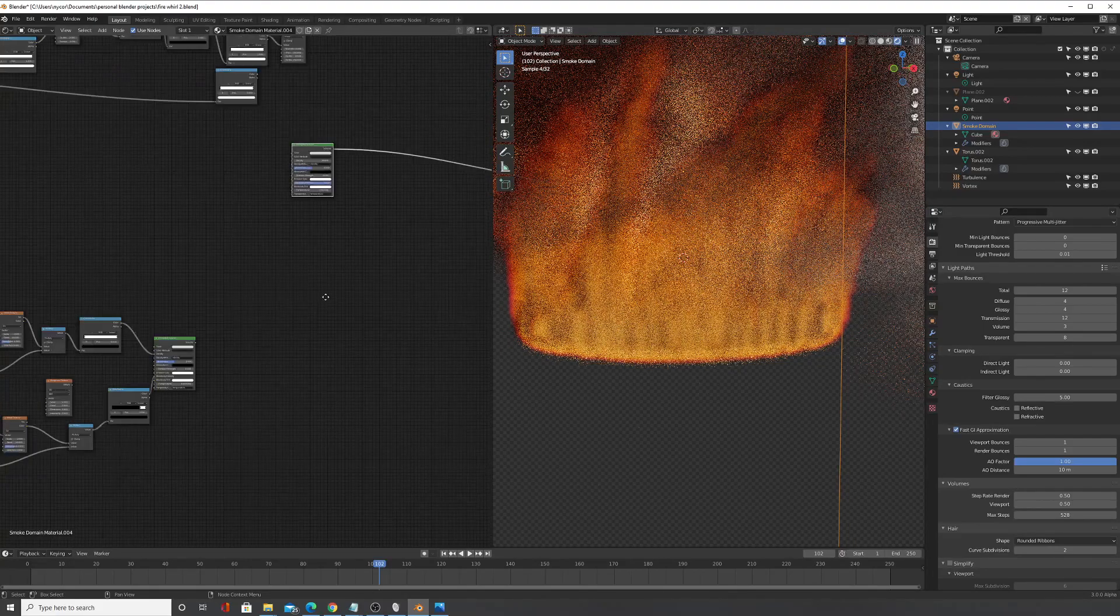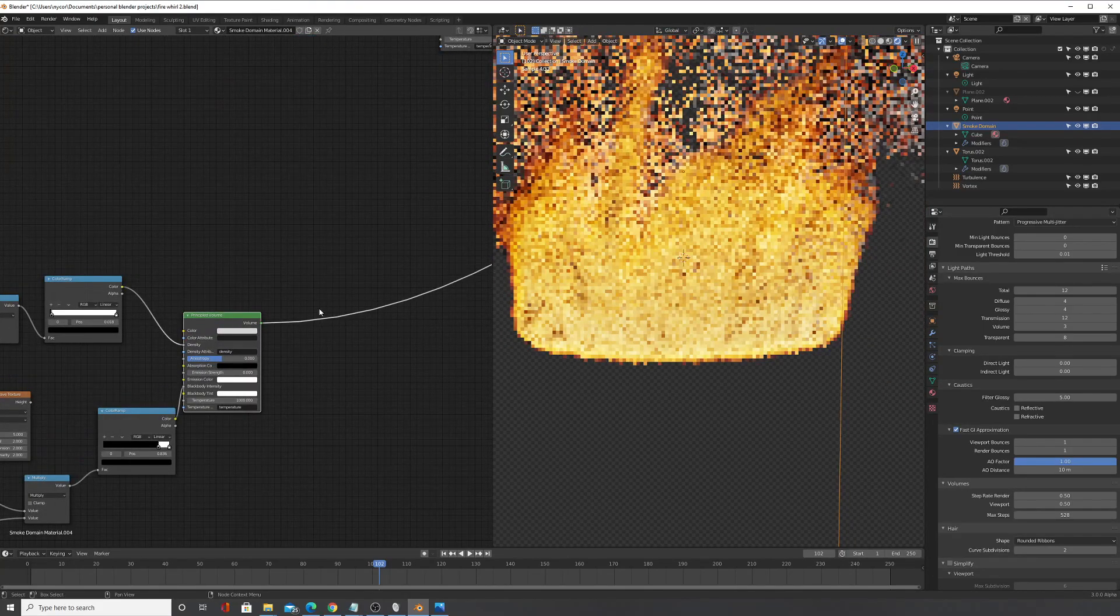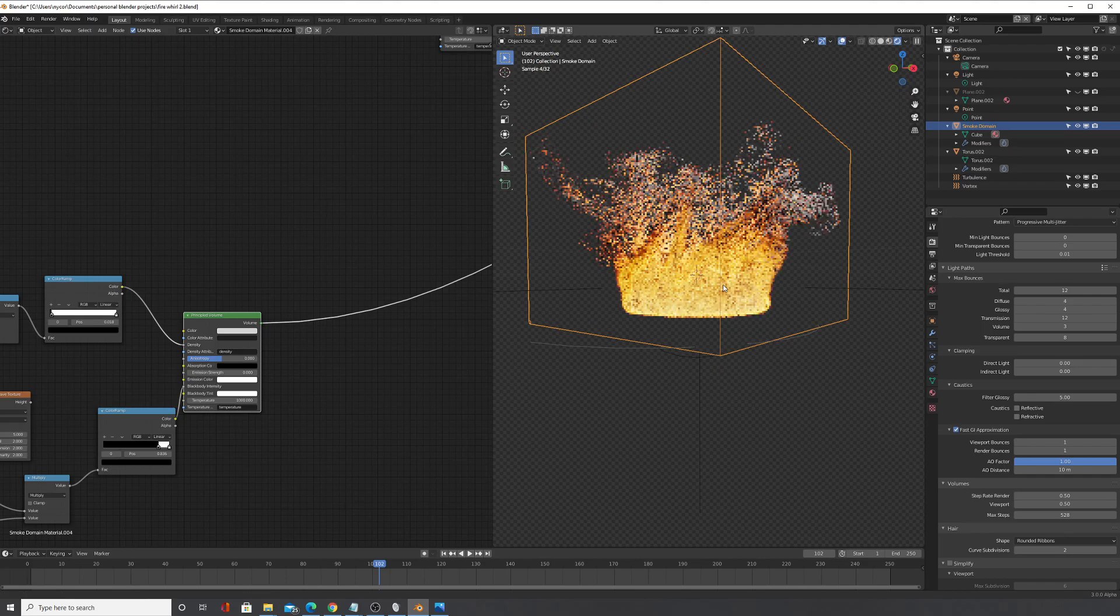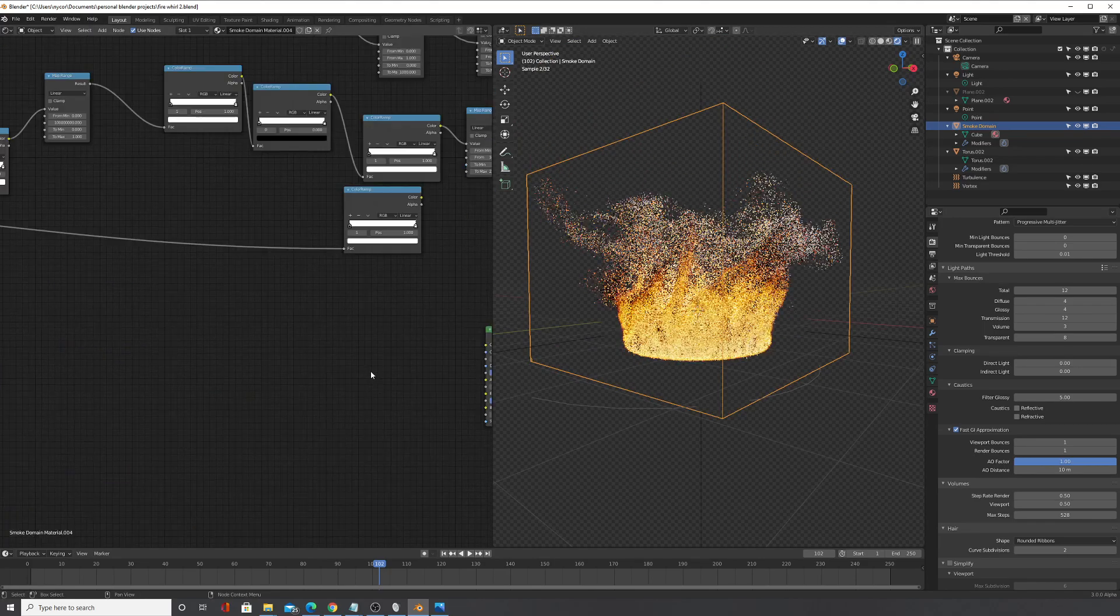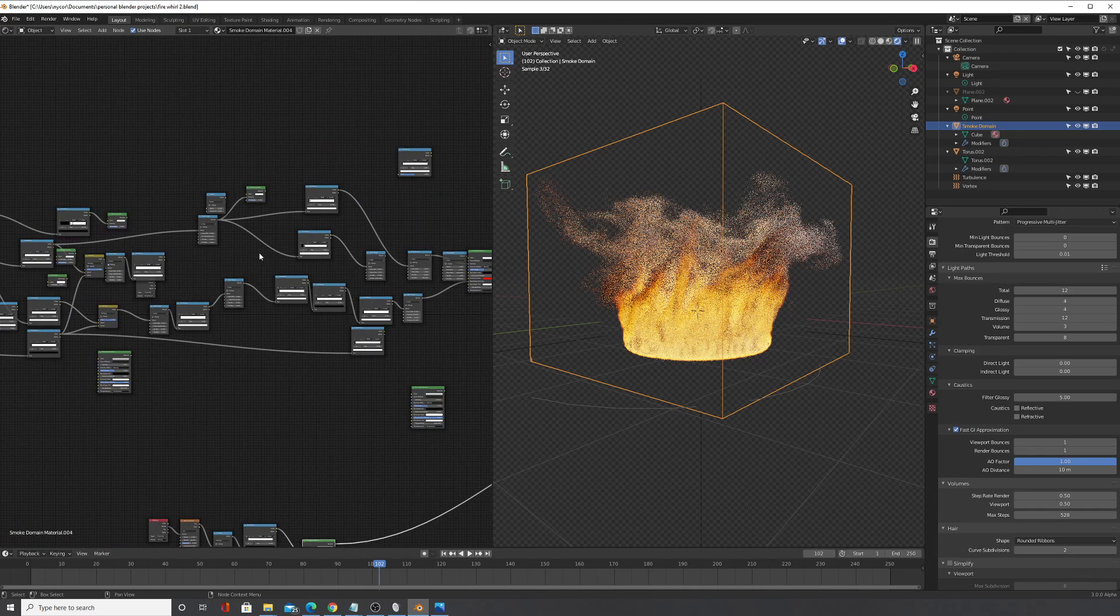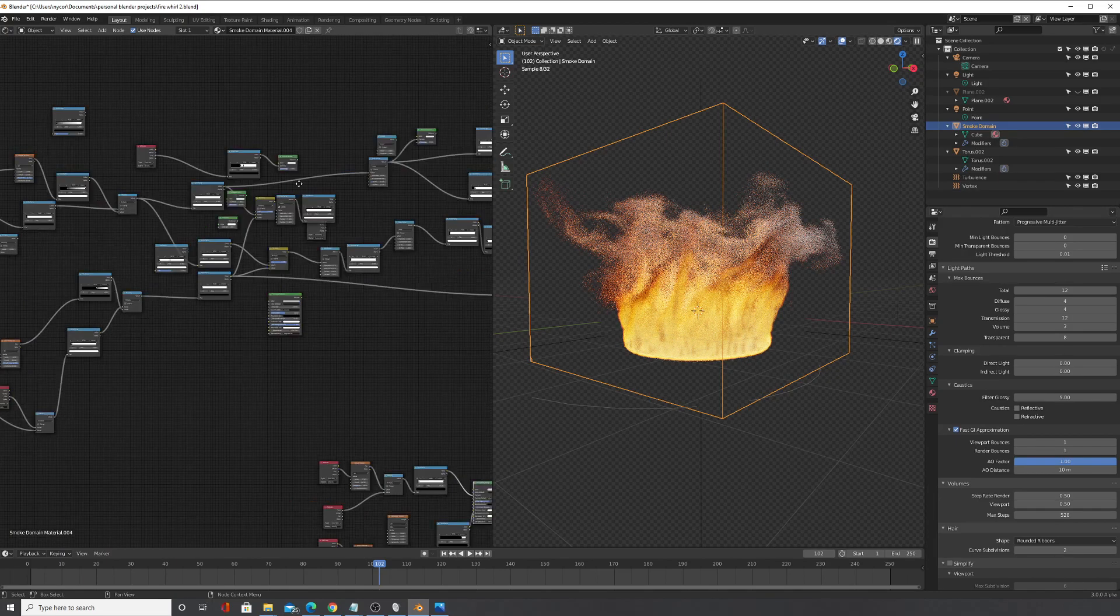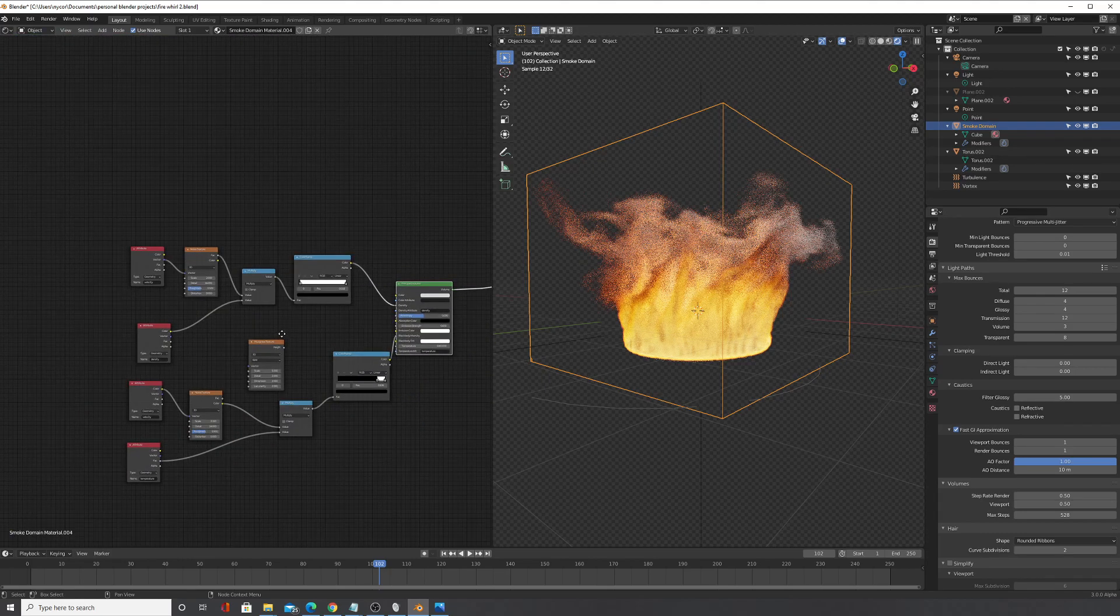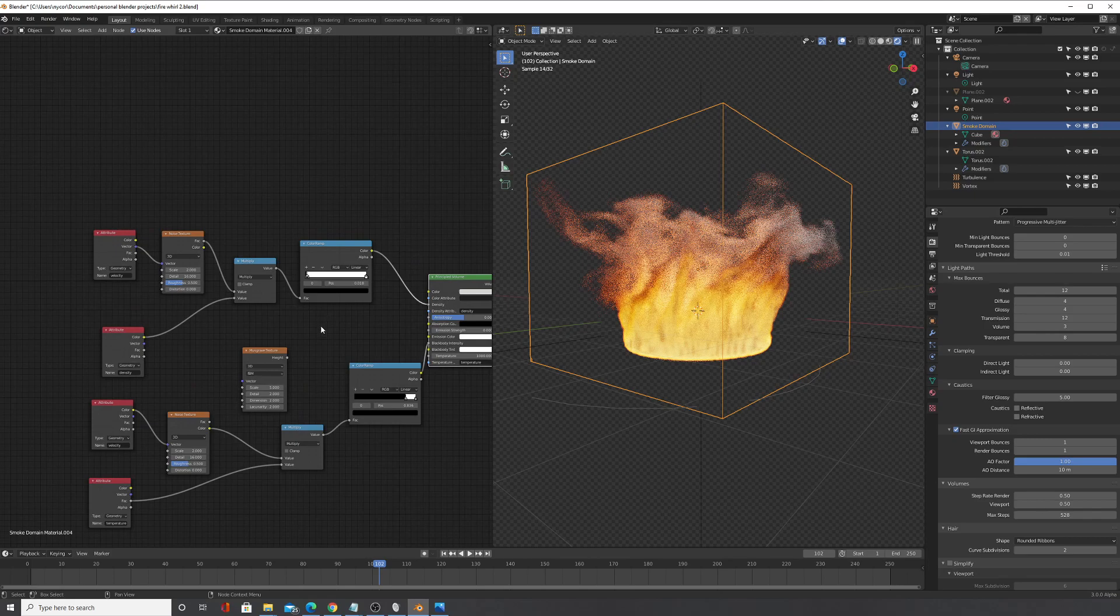This one just looks, especially at the bottom, it looks very blobby. And this one kind of reduces that. Of course it's not going to be nearly as nice as this one because I have a lot of operations I did on this one.